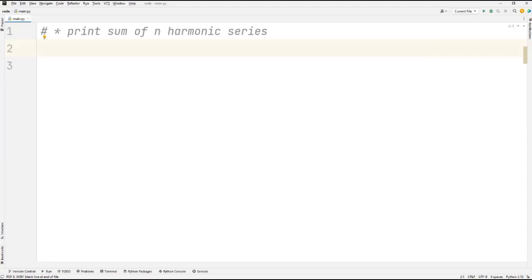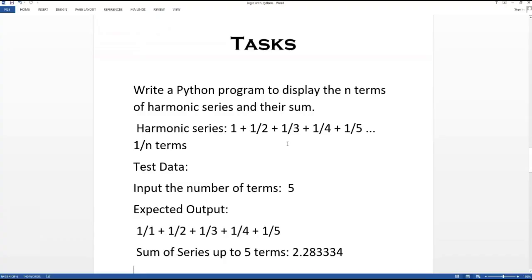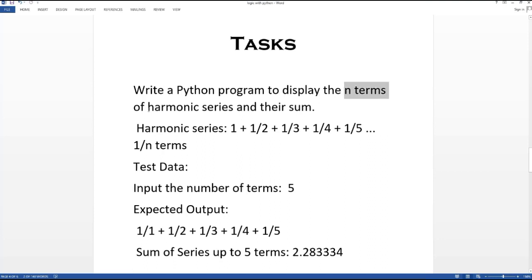Hey guys, welcome back to our channel. In today's video, the task of the day is that we have to print the sum of n terms of the harmonic series — we have to print the n terms of the harmonic series and just print their sum.